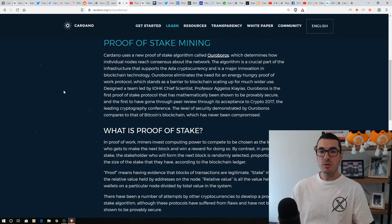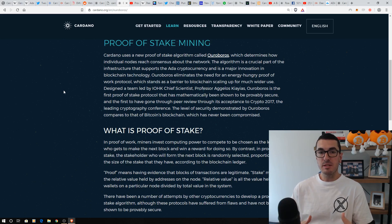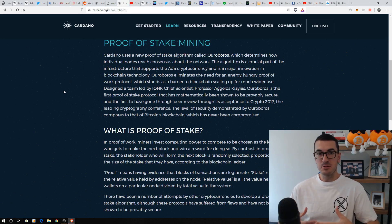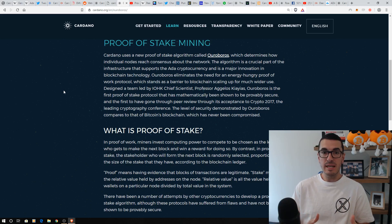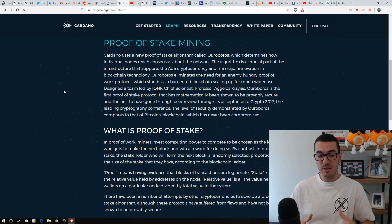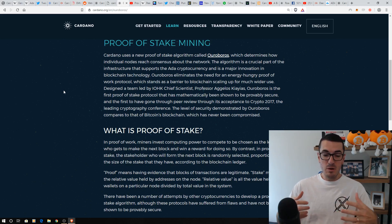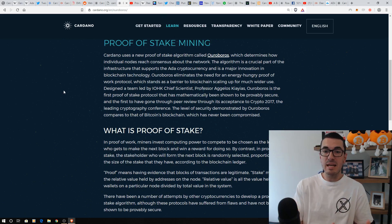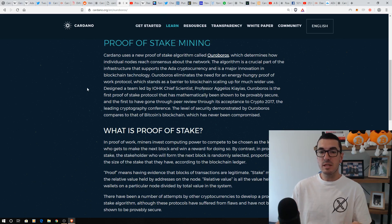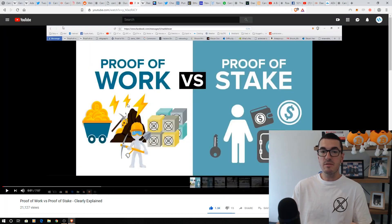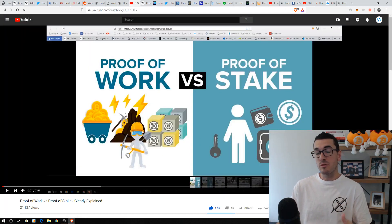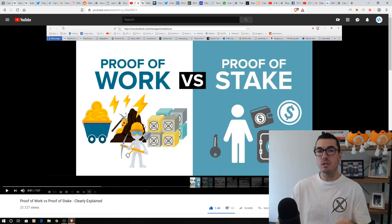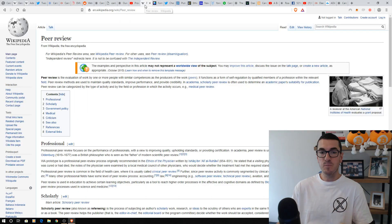So Ouroboros is that proof-of-stake mechanism. And this is broken down into slots, and we have our slot leaders, epochs, and this is done through verifiable randomness. There's talk of being able to delegate in the future, but proof-of-stake, if you want more detail about what this is, check out that video I did, proof-of-work versus proof-of-stake. But we're going to talk about how this works a little bit more later in the video.